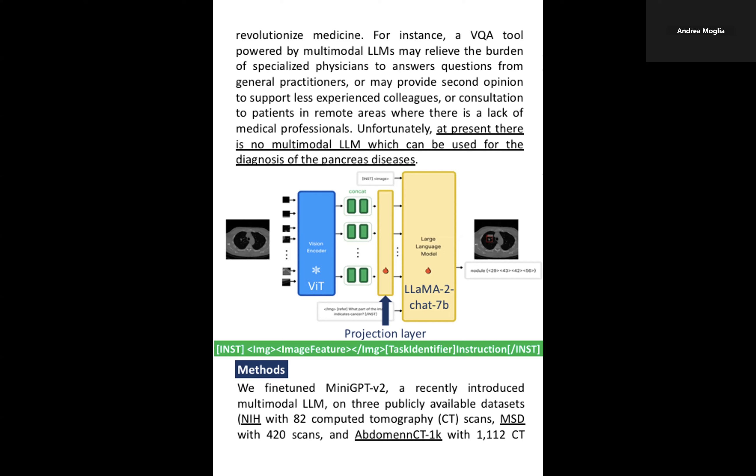The datasets are the National Institutes of Health with 82 CT scans, the Medical Segmentation Decathlon for pancreas tumors with 420 patients, and the AbdomenCT-1K, a large dataset with 1,112 CT abdominal scans.